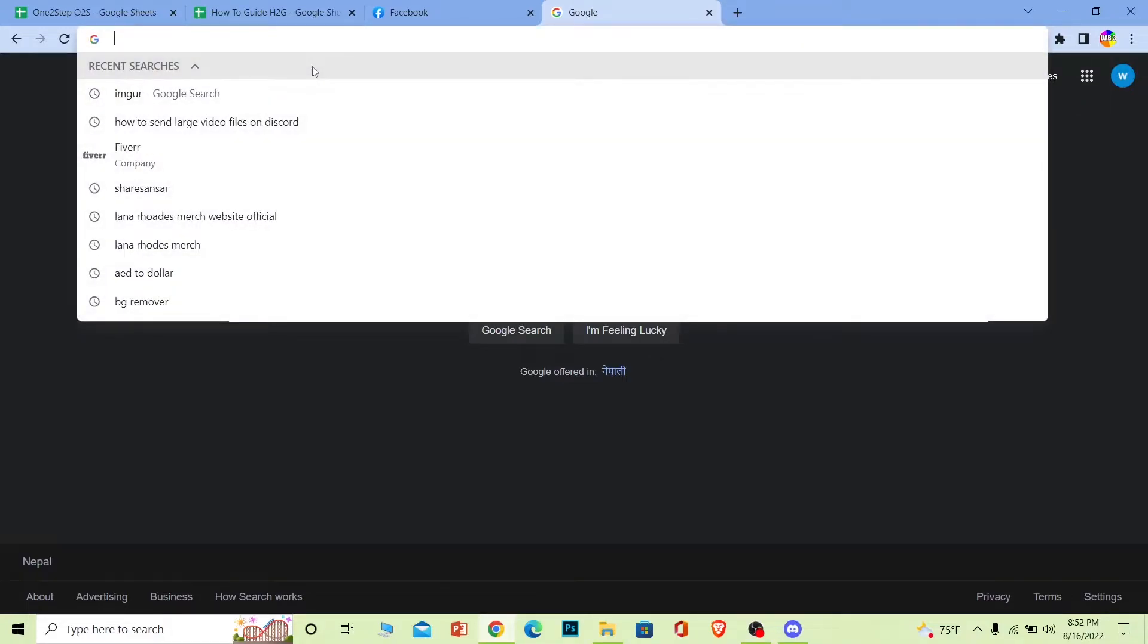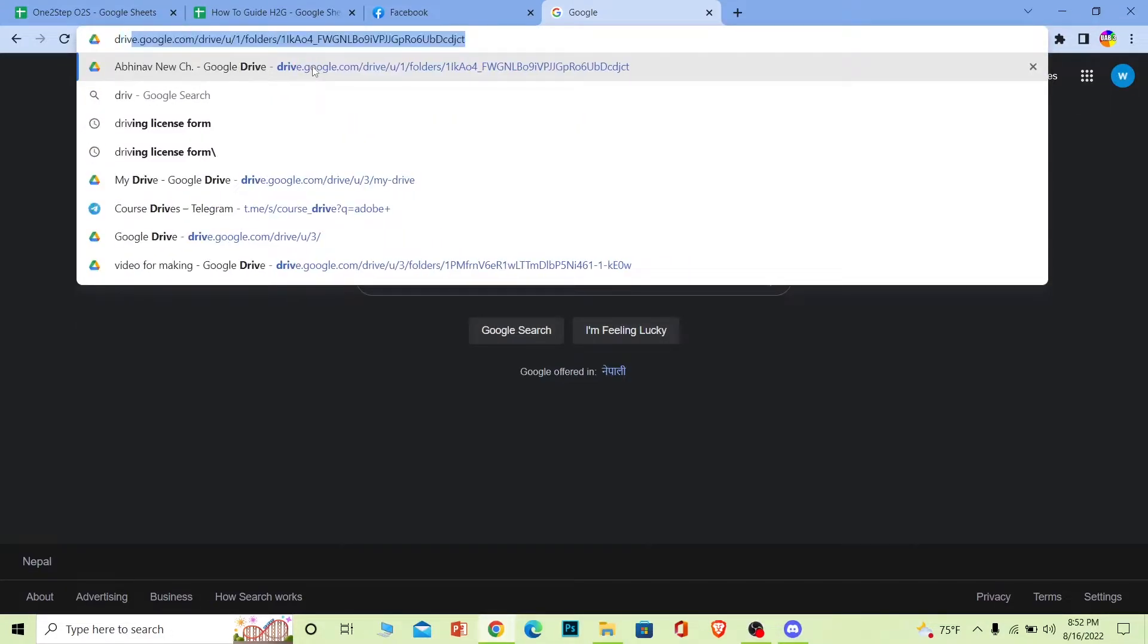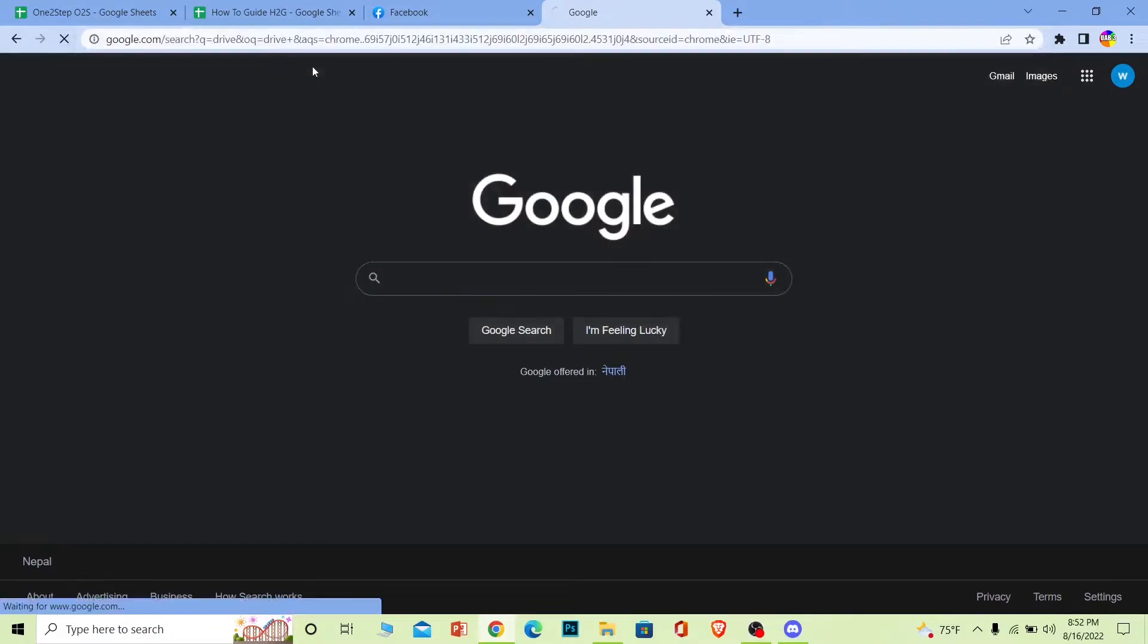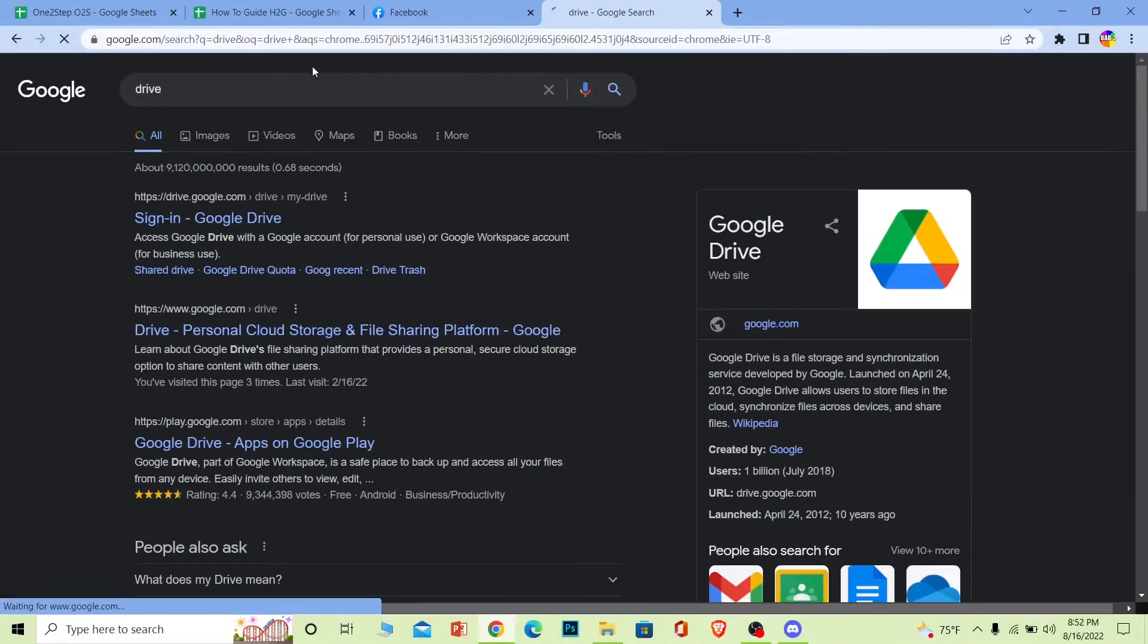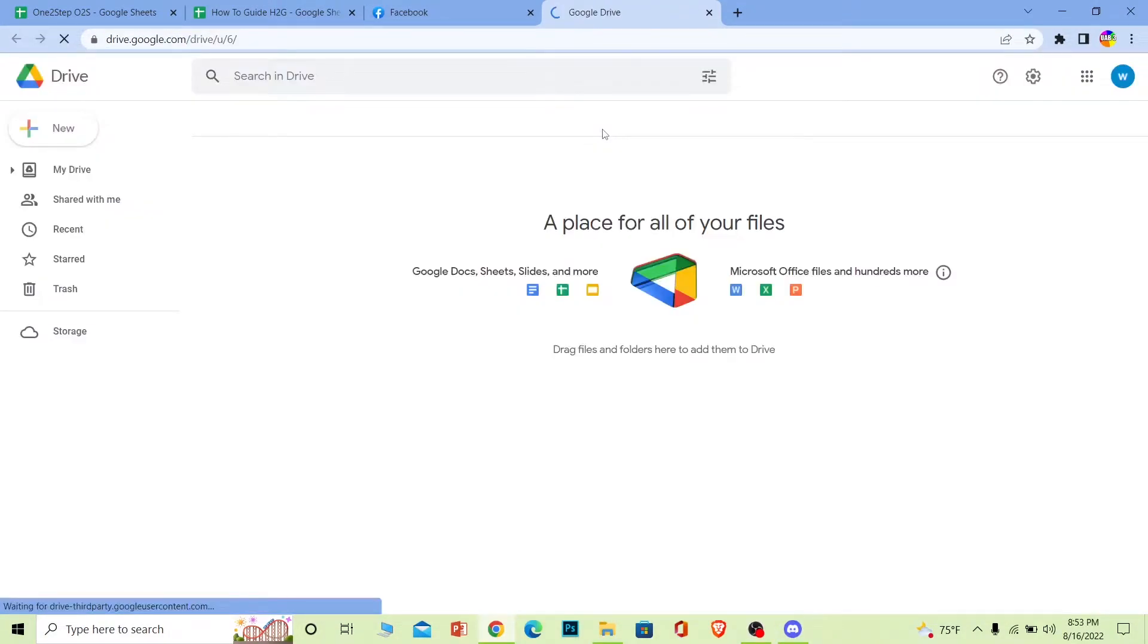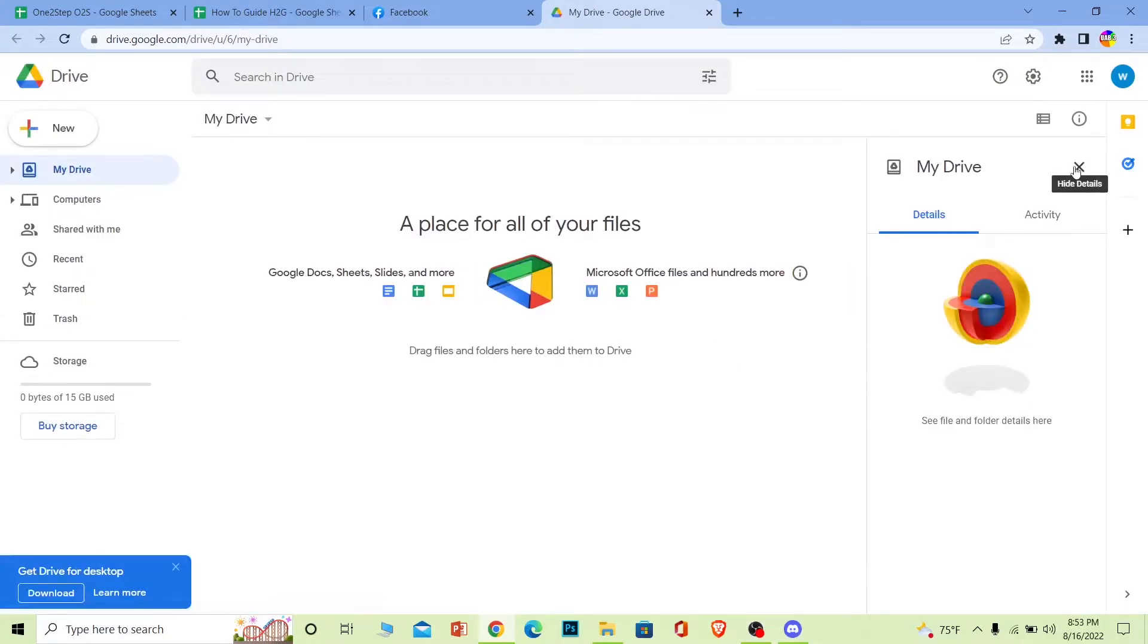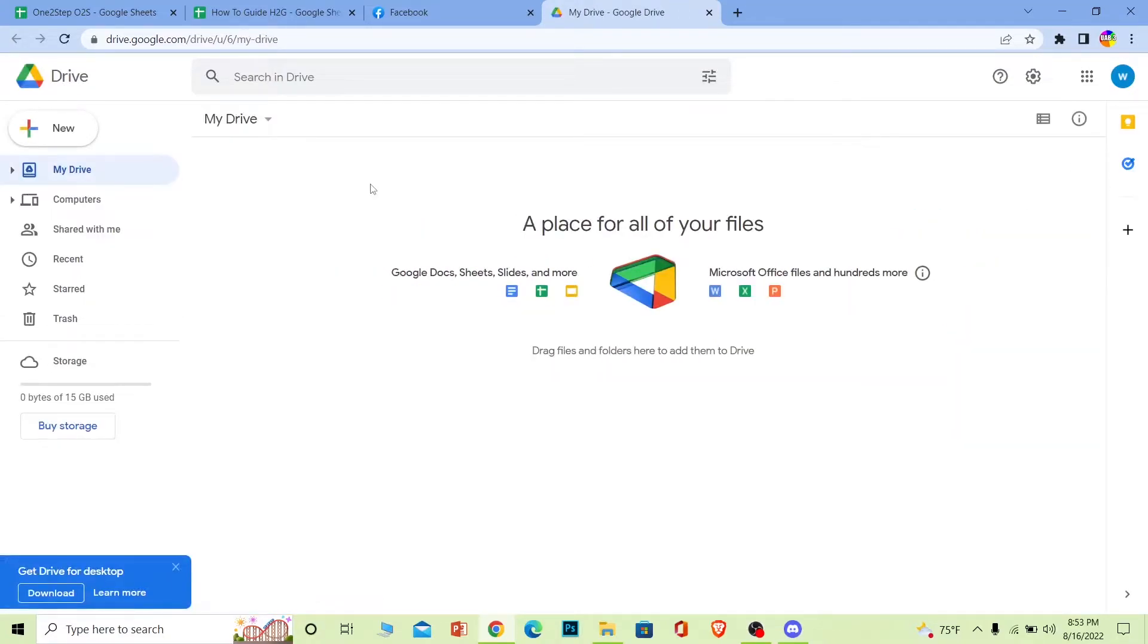So you want to go type 'drive' over here. Once you type drive you can see where it says Google Drive, sign in Google Drive, click on it. It's gonna take you to Google Drive over here. So once you're over here on Drive, what you can do is upload the video which you want.